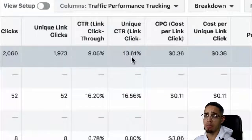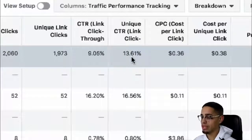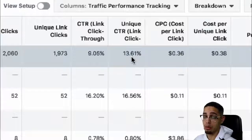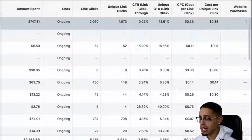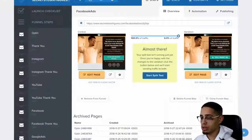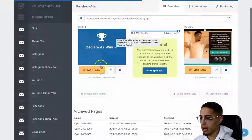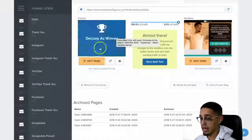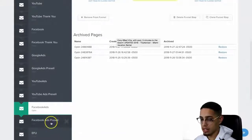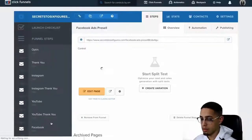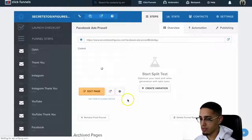What that means is out of 100 people, 13 people decide to actually click through to my ad, to click through to my funnel. So I'm using a simple two-step sales funnel. Here's my landing page, and then here's my Facebook ads pre-sale page, or my bridge page.